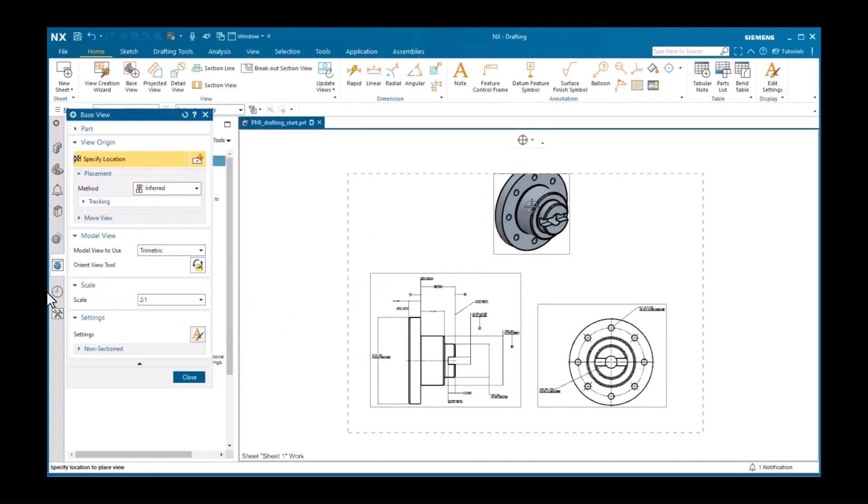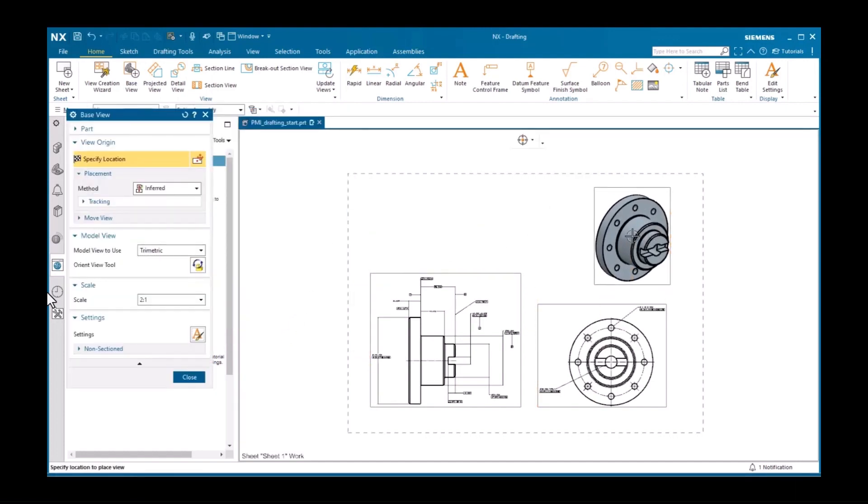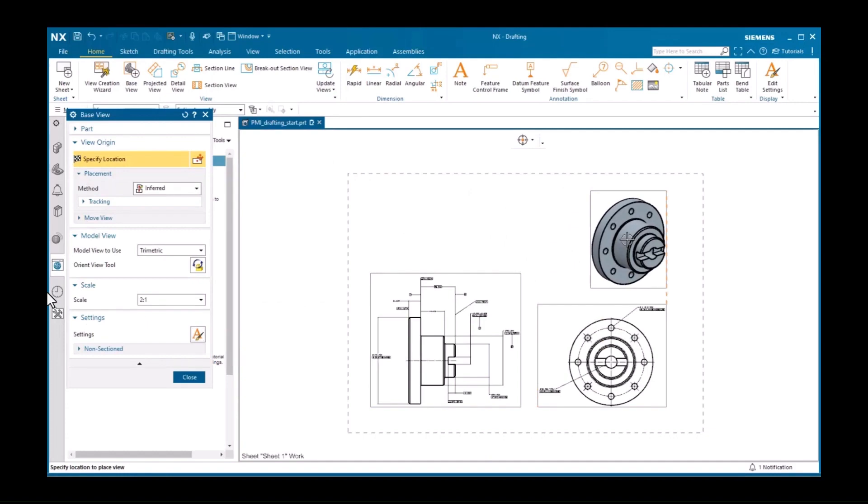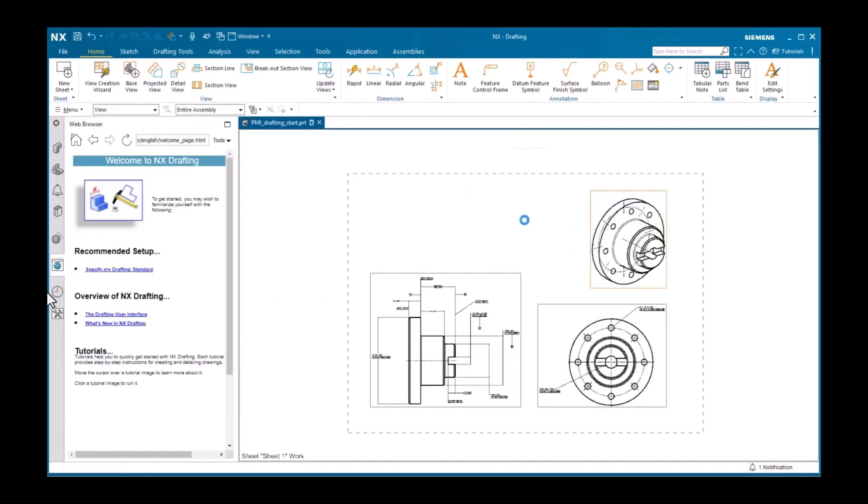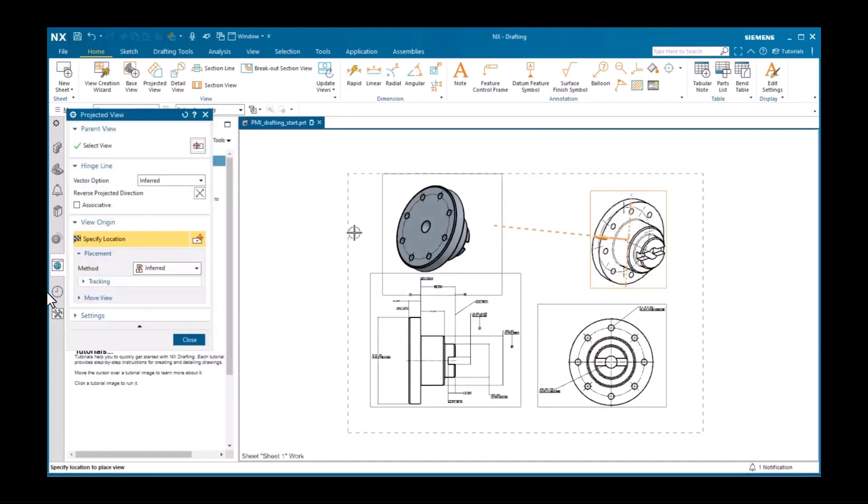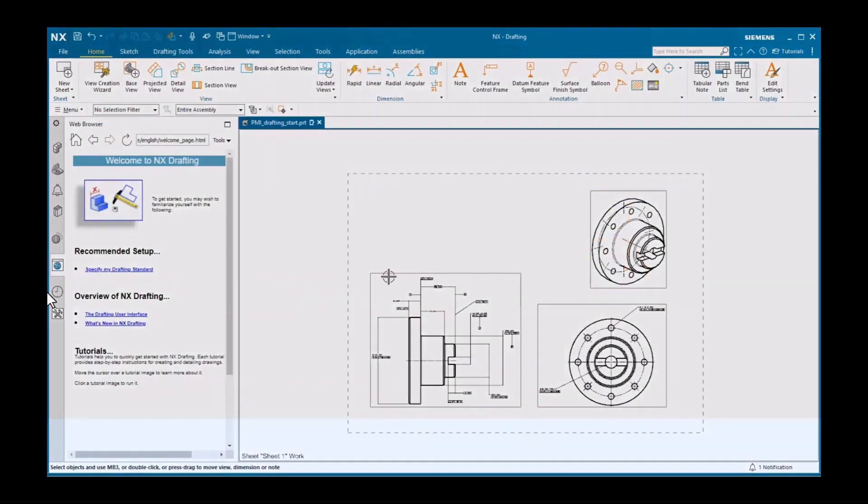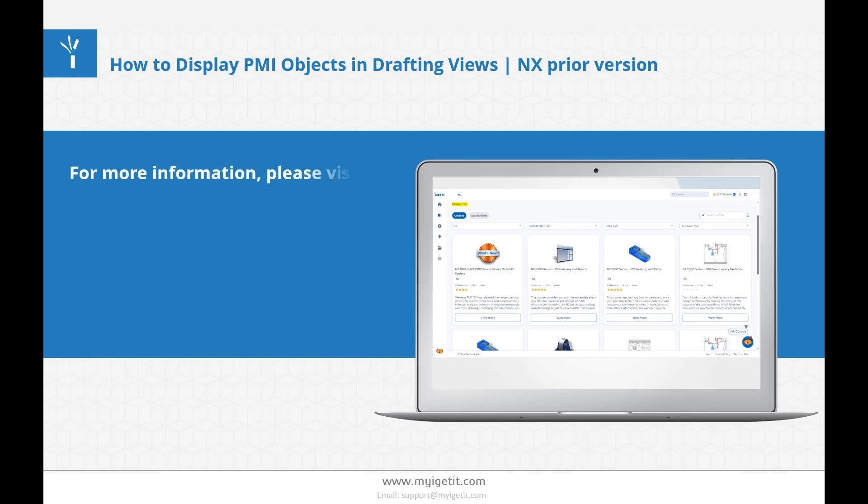It's important to understand that you are simply displaying the PMI objects in the drafting views. You cannot modify them in drafting.